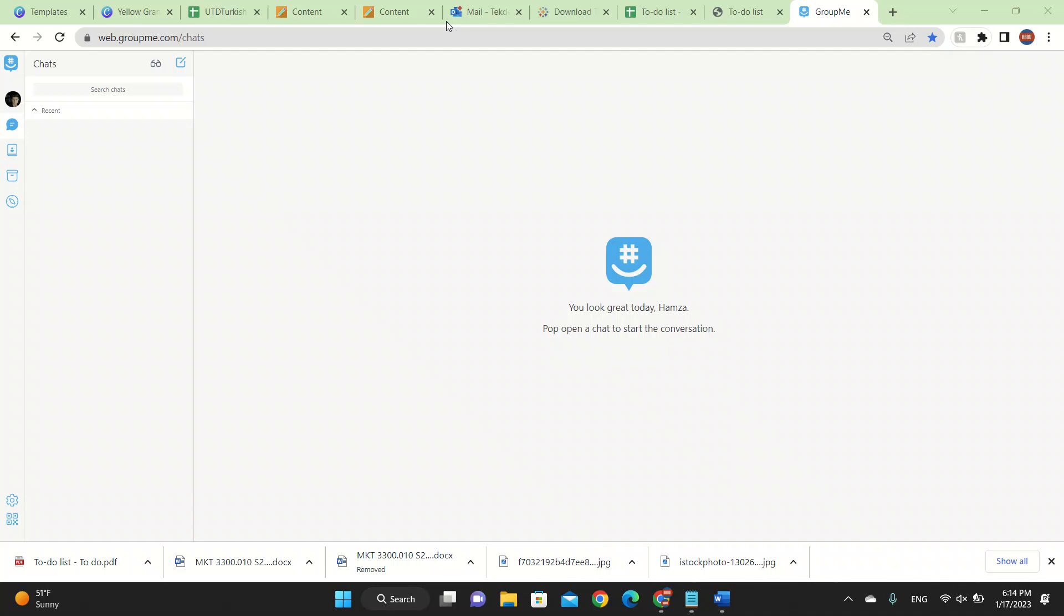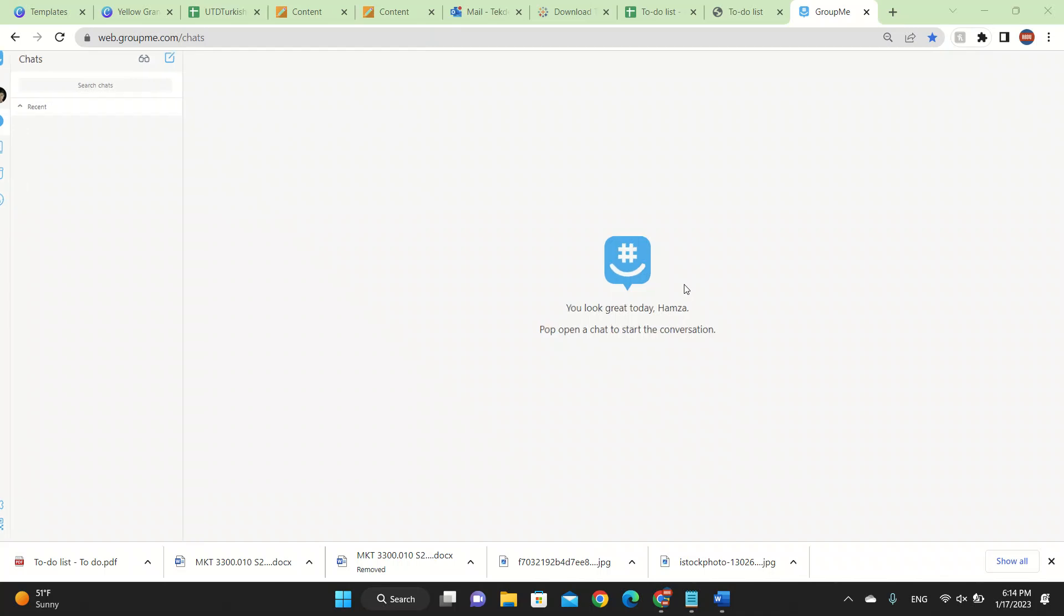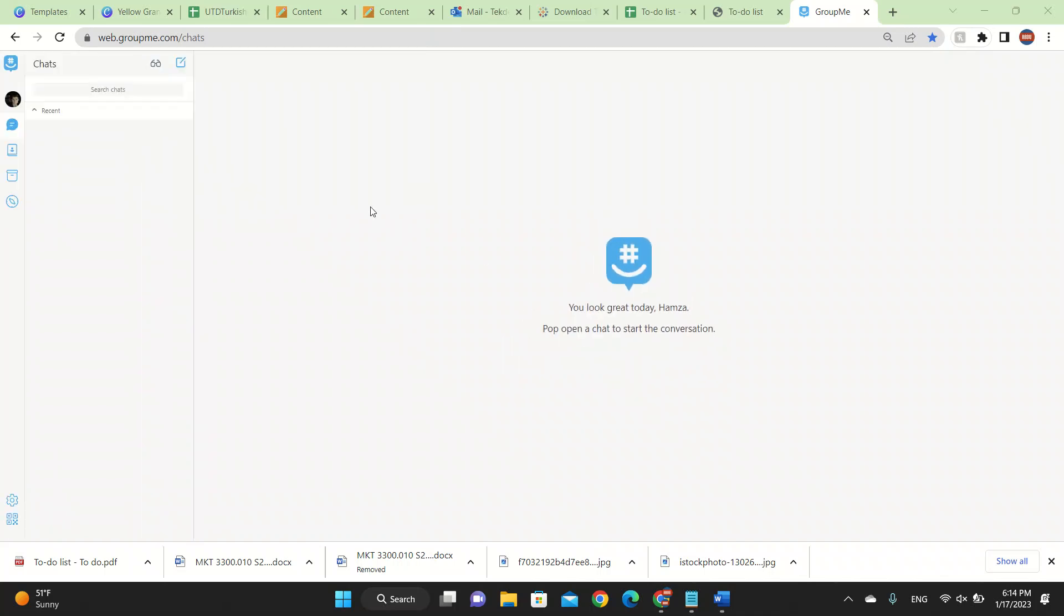Welcome to a brand new video. In this video, I'm going to be talking about GroupMe, which is used in most schools and universities. GroupMe is made by Skype, so it's going to be popular soon. I'm going to be talking about the overview of GroupMe and how to use it. It's going to be so easy. Watch the video until the end to learn everything.